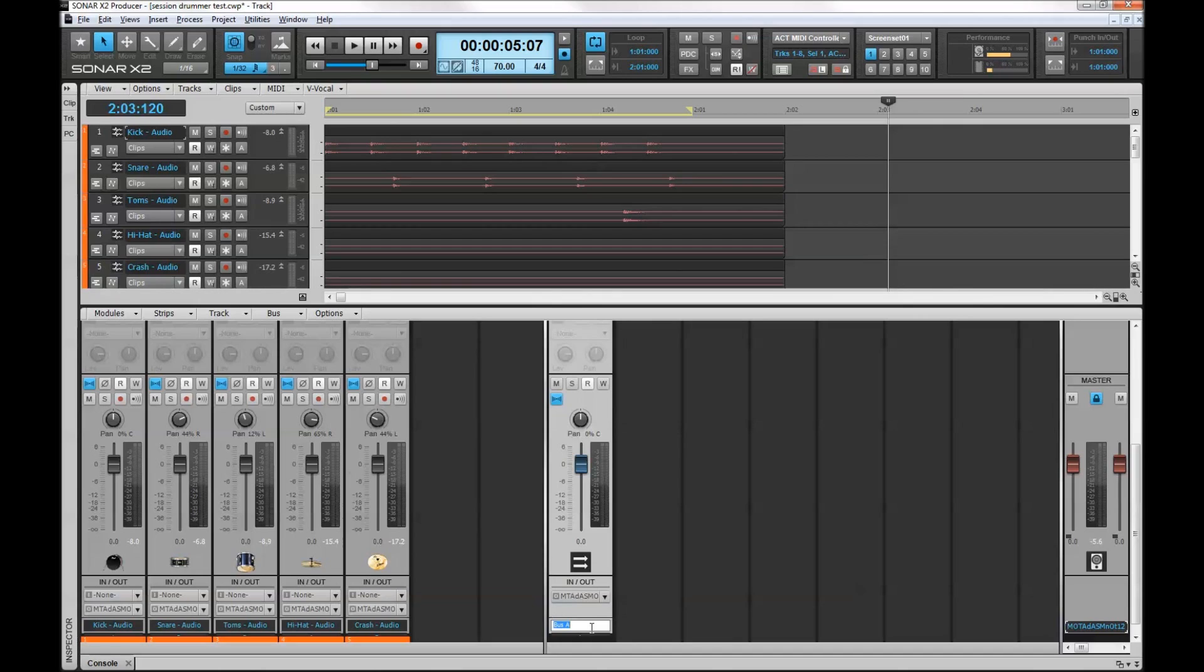The first thing I want to do is rename that to drums so that I don't lose track of what I'm doing here.